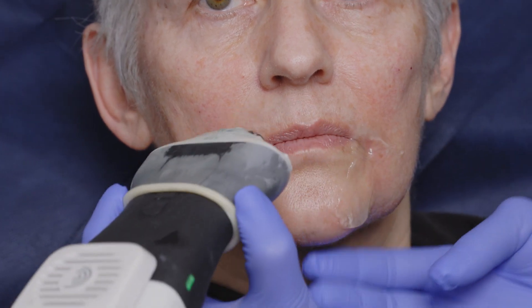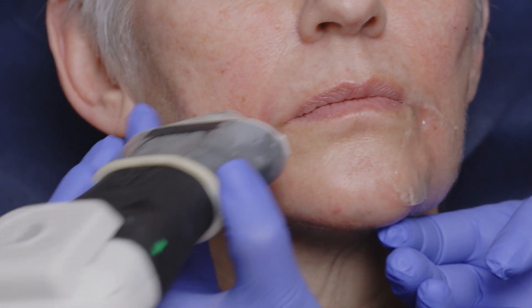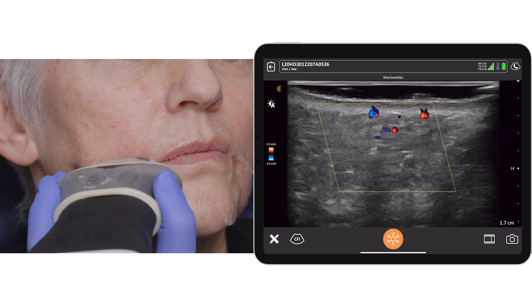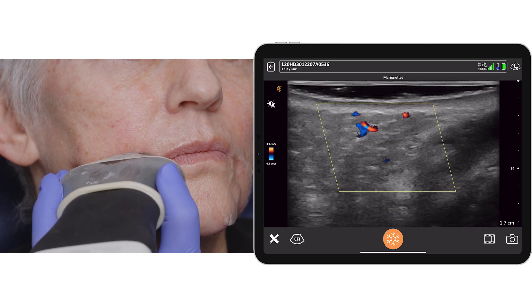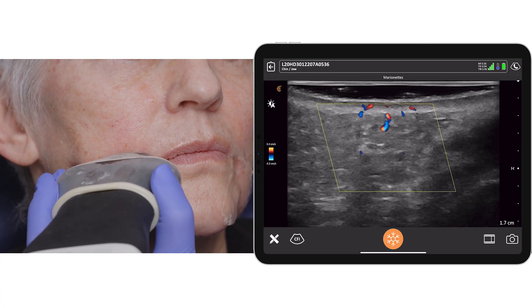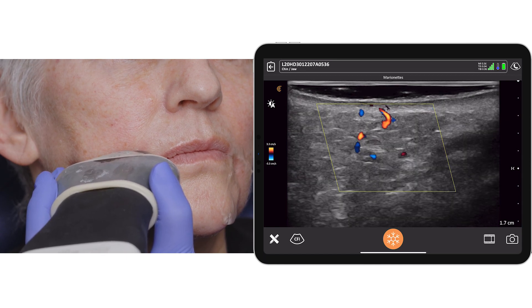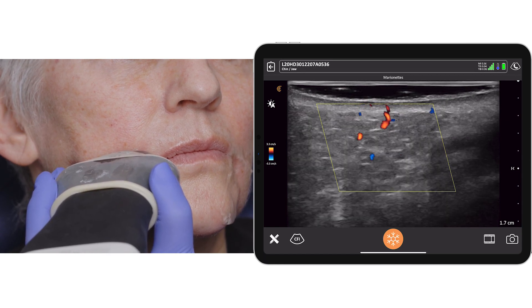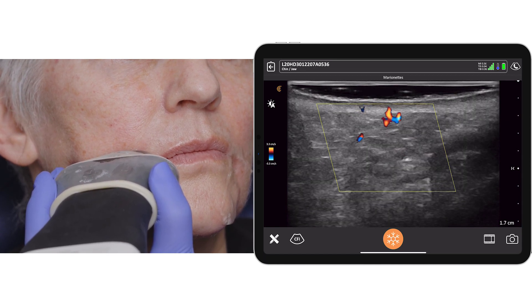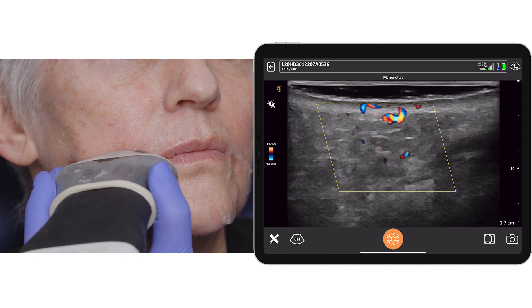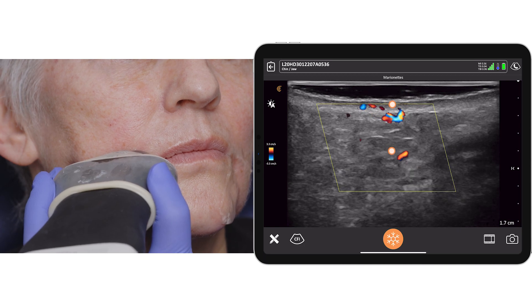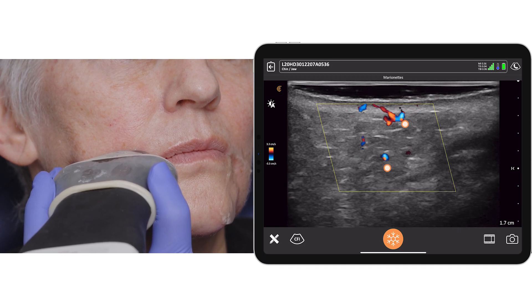Let's have a look on the opposite side. Turning towards me at the oral commissure, we can see the facial artery and, more superficially, a branch.